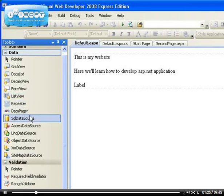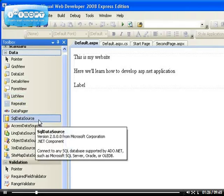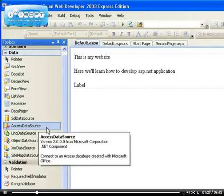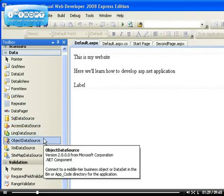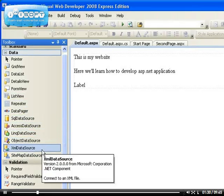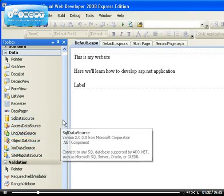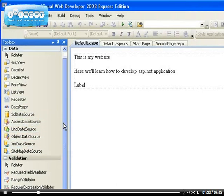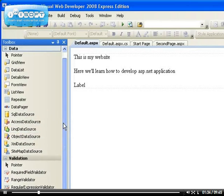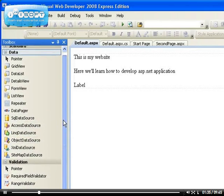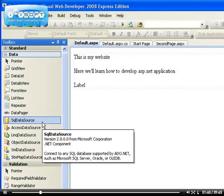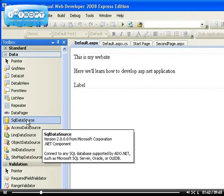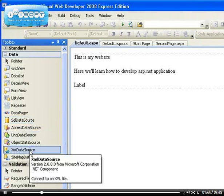And all the SQL data source, Access data source, LINQ data source, Object data source, XML data source are all a way for you to create a link between your application and your database. If you're using a SQL server, you use the SQL data source. If you're using an XML, you use the XML data source.